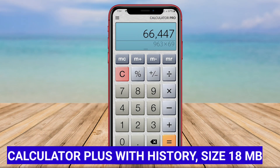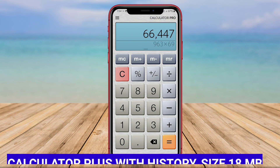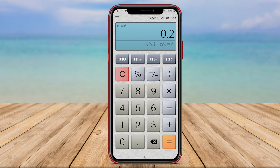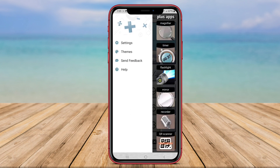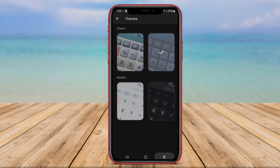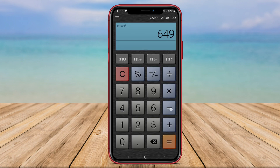Calculator Plus with History. Calculator Plus with History is a comprehensive calculator application that not only provides advanced calculation capabilities, but also keeps track of your previous calculations with its History feature. This feature allows users to review and refer back to past calculations, helping them keep track of their work.